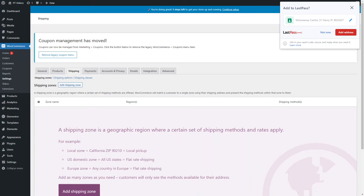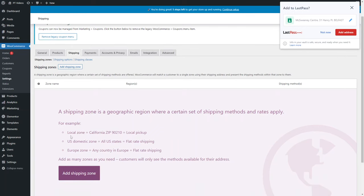For example, you can have a local zone where you only do local pickup. You can have a domestic zone — for example, all US states or all states within a country — with flat rate shipping. Or you can have an entire zone like Europe, covering any country in Europe, also with flat rate shipping. You can add as many different zones as you need, with different rules for each.